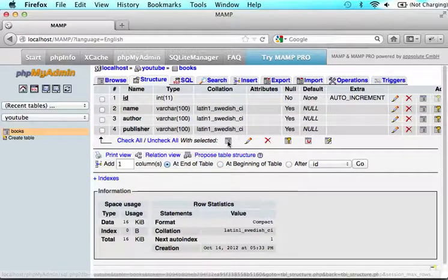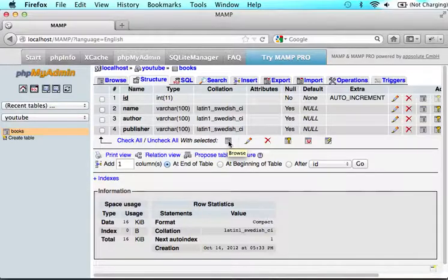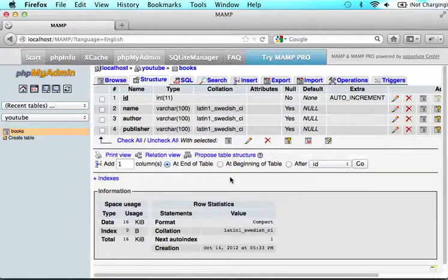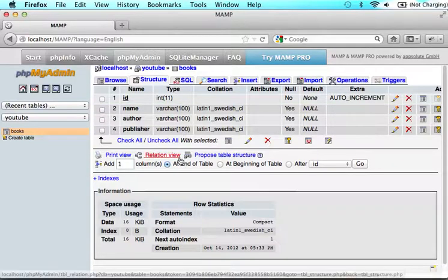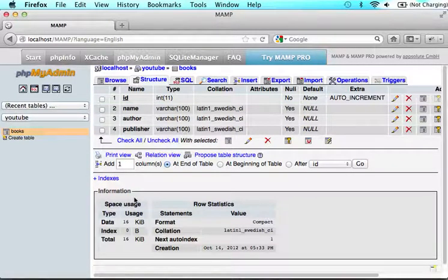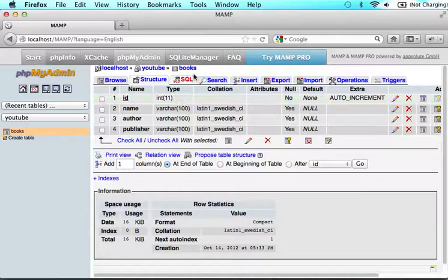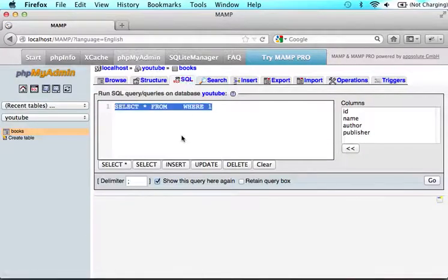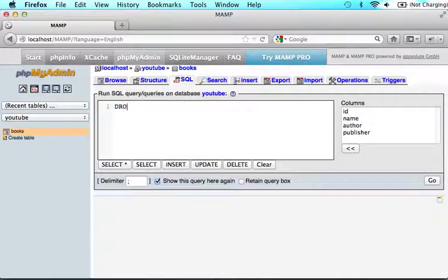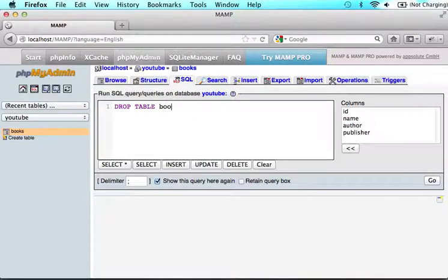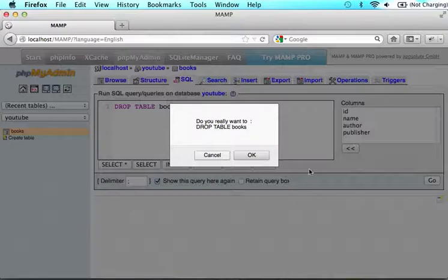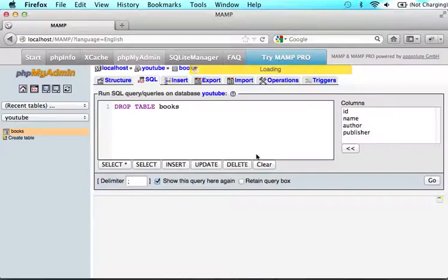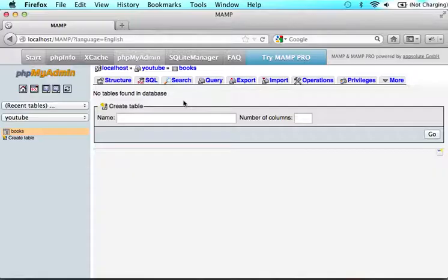But as I told you, we can now make SQL commands in Java. So let's drop this table and then make it again in Java and see if it will work. So in the SQL, let's say drop table and type in books and click go. Do you really want to drop table? Okay. So now if we come back to structure, there are no tables found in the database.